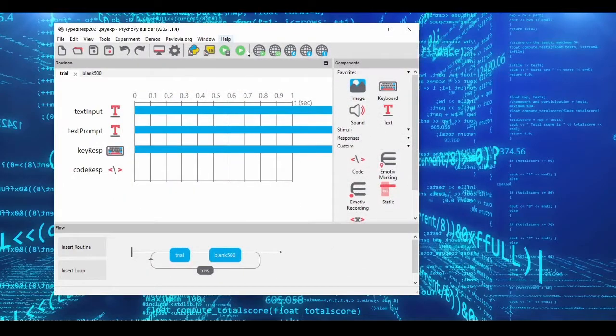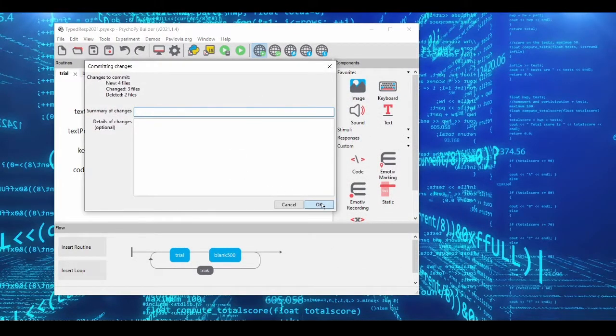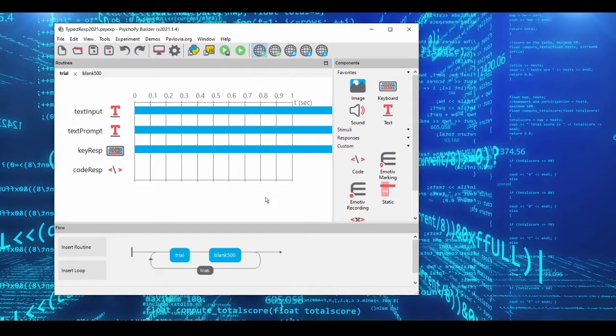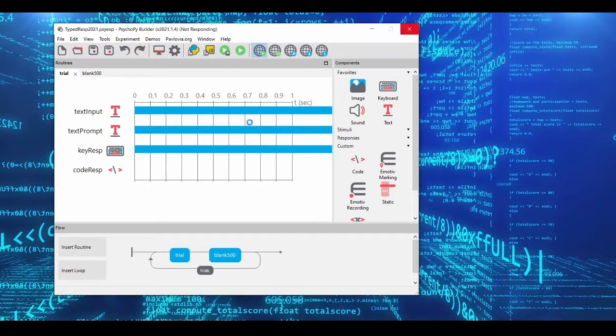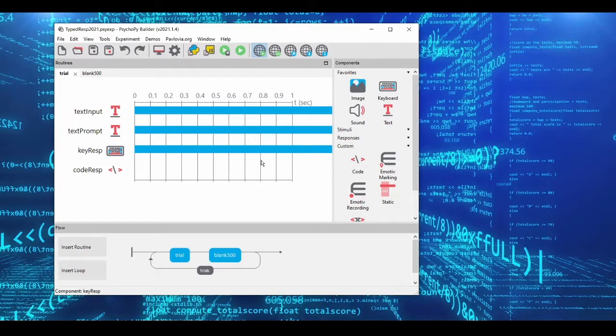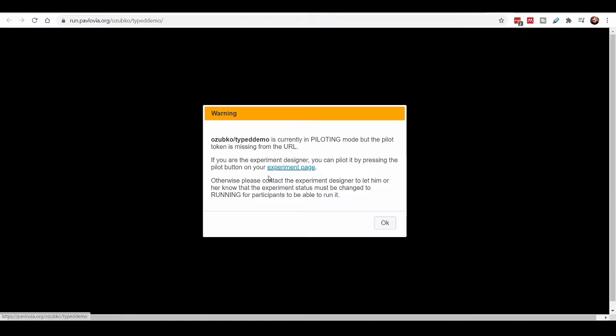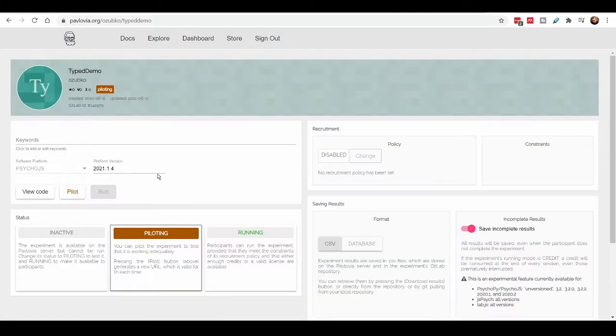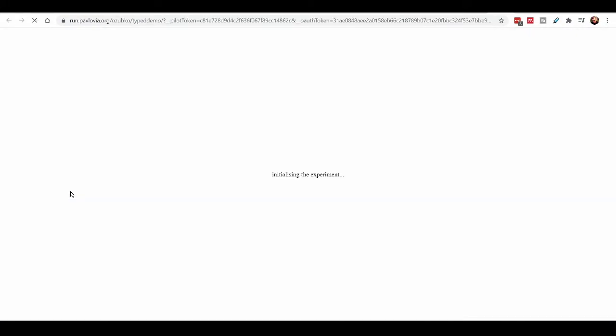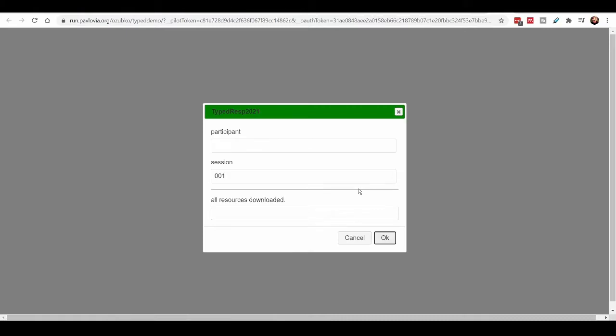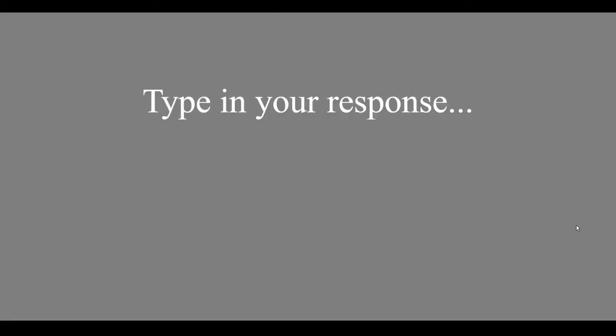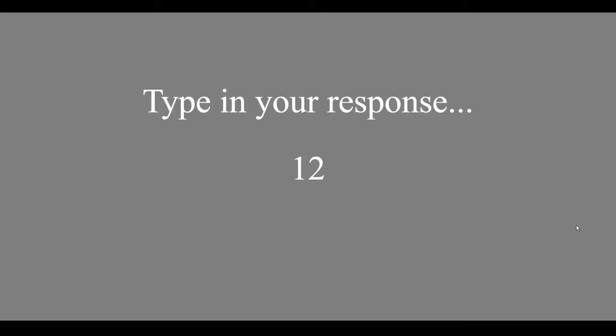So with our JavaScript code, we can go ahead and update our online experiment here. And I've gone ahead and already created the experiment on Pavlovia. If you haven't done this, you'll be prompted to create an experiment. And so I'm going to go to my experiment page. And I will click on pilot. And my experiment comes up. I say, OK, please type in your response. And once again, we can type in a series of digits and it will accept them. And that's basically it.